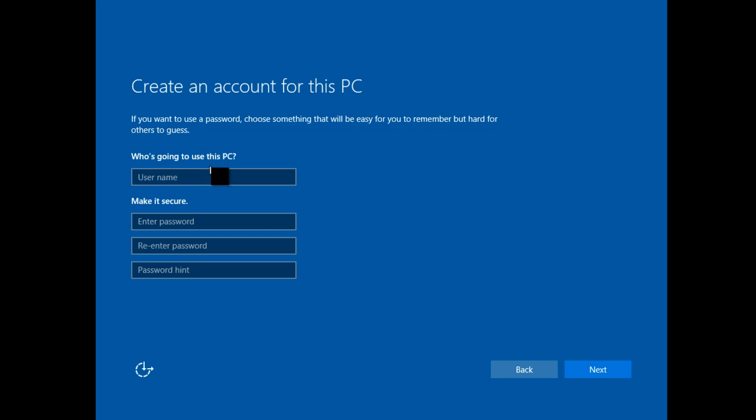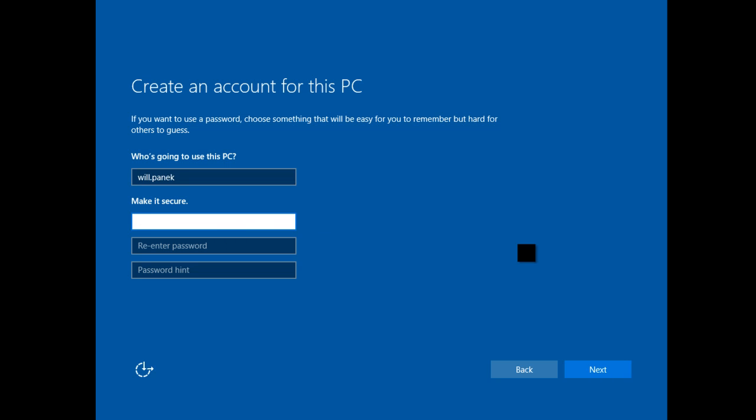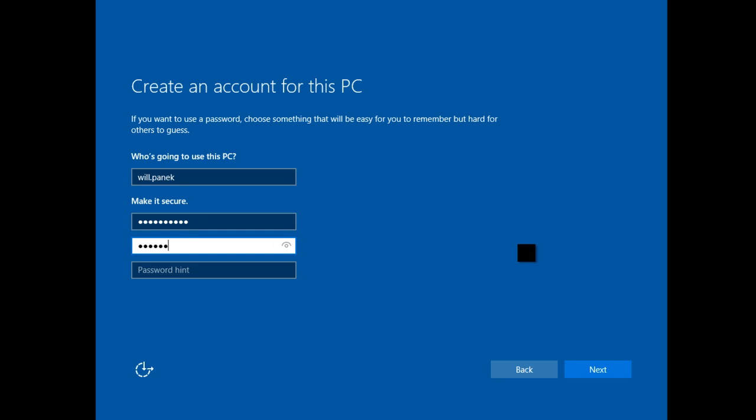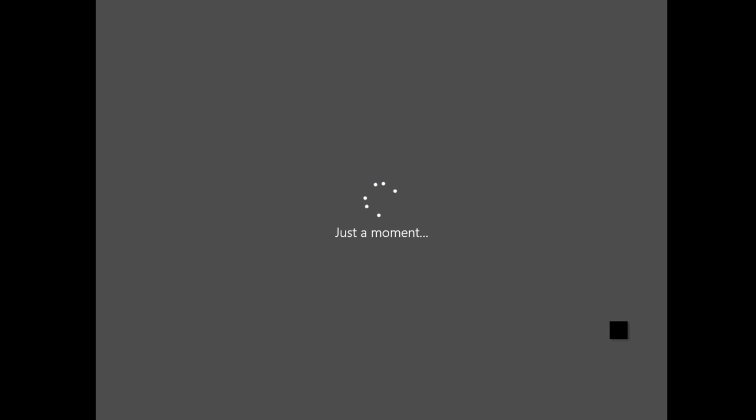It's going to say, who's using this PC? It's going to ask for a username. I'm going to type in Will.Panic. And then I'm going to put in a password for myself. We're just going to use a basic password that we can always change later. Then it's going to continue with the installation.